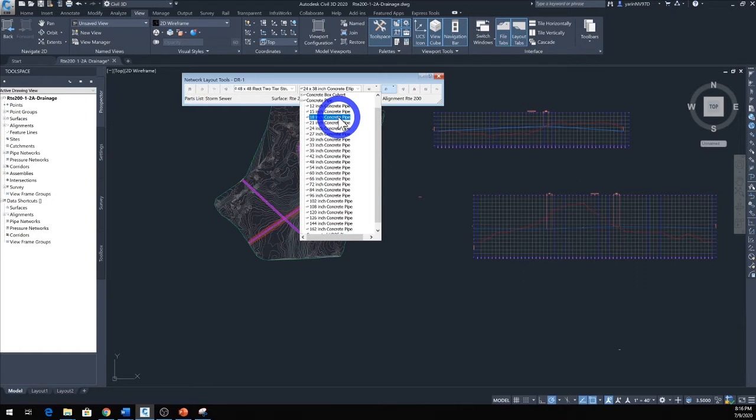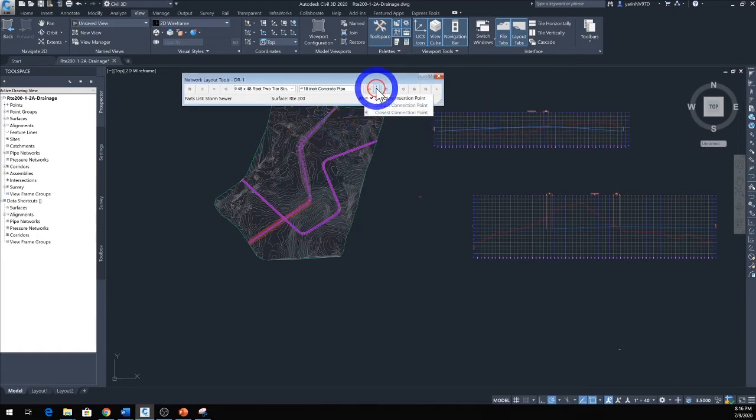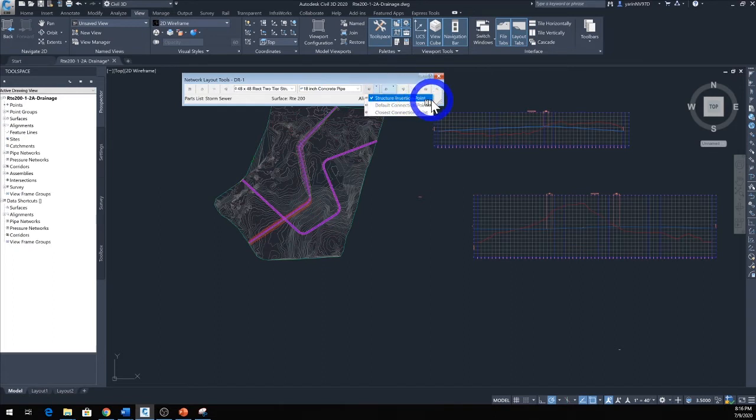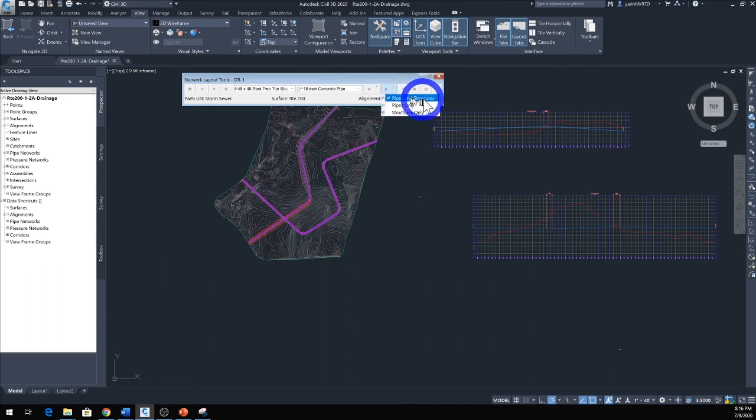Now you're going to come back here, the next one over here, click right there and you see Structure Insertion Point, make sure that's checked. And the next one over is really important, make sure you have Pipe and Structure checked.